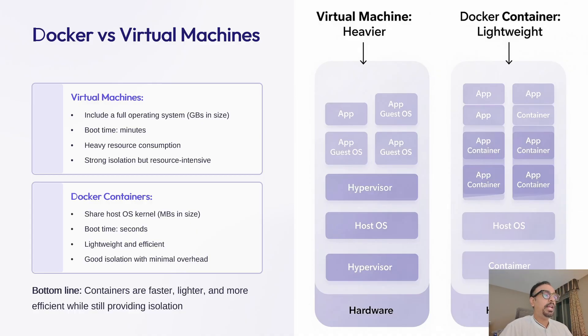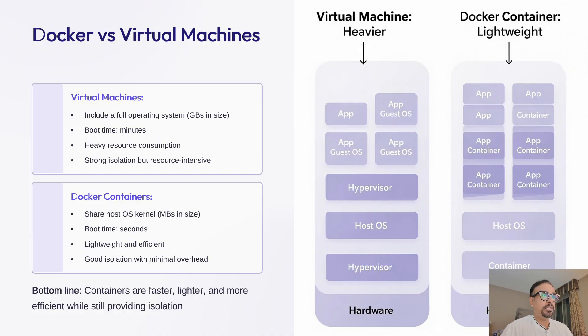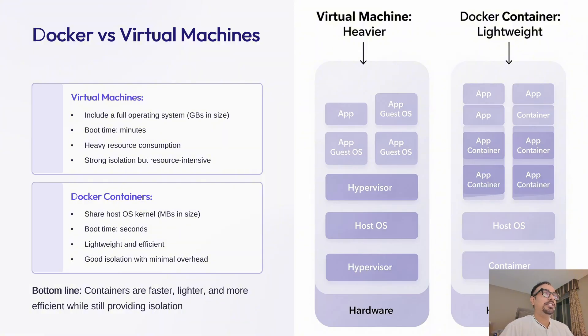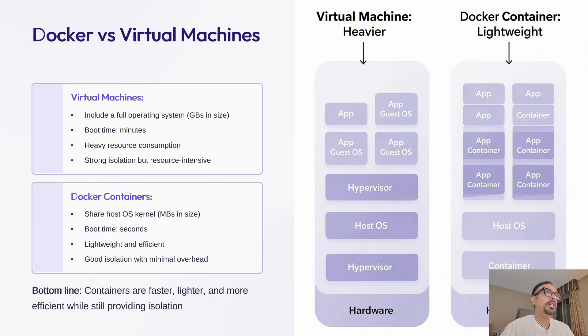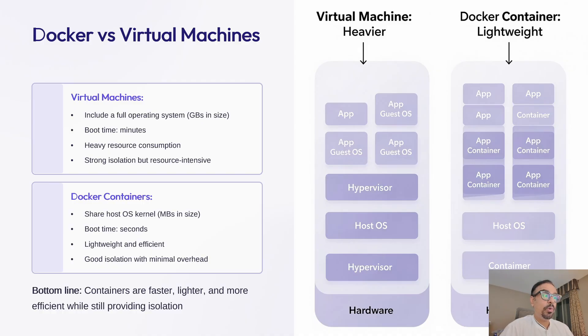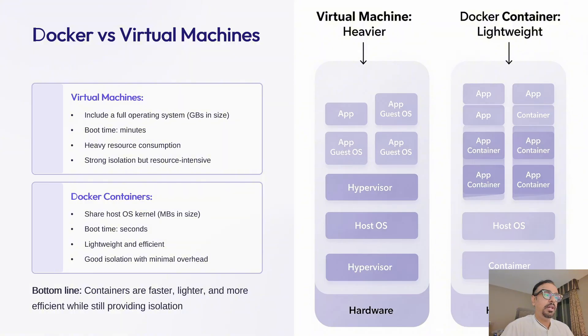So many people ask, how is Docker different from virtual machines? That's a great question. Many times you get asked these kinds of questions in your interview too. So let's decode this—what is the difference? On the screen, you can see I have two images: one is virtual machine, and another one is the Docker container.